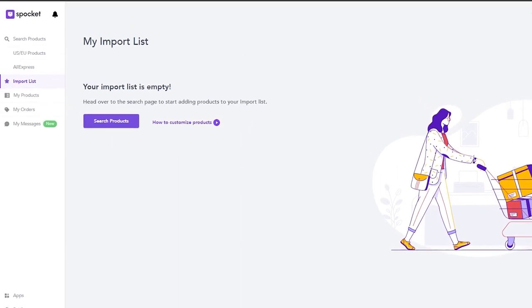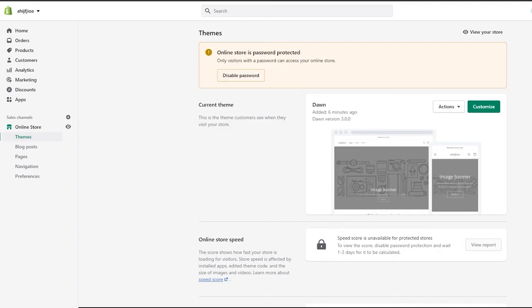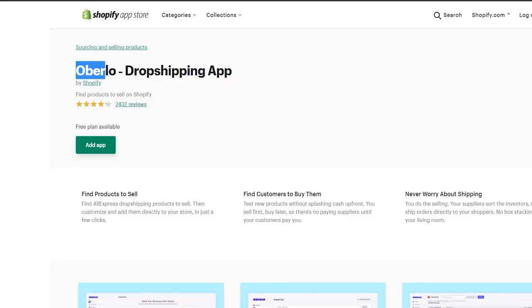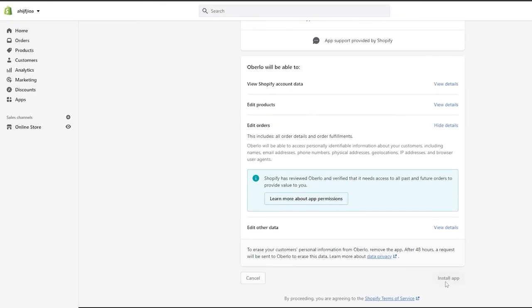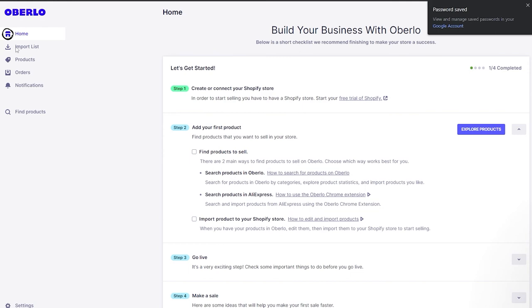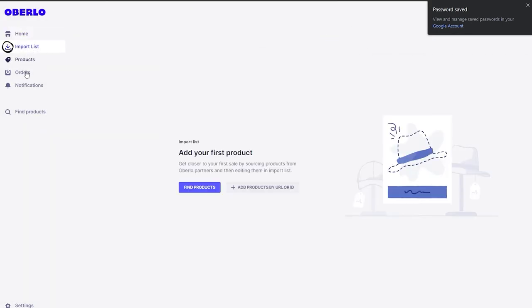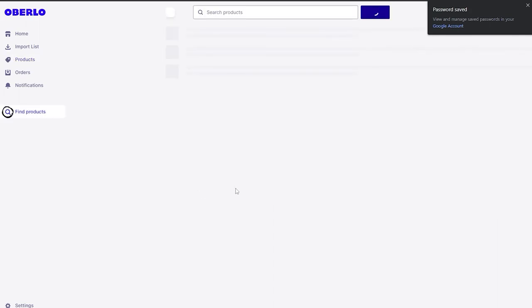If you don't feel like using Spocket, another application I have for you is called Umbrella. It's also really simple — just download the app onto Shopify, install it, and once you've joined it works basically just like Spocket: you have your import list, your products, and all the good stuff.